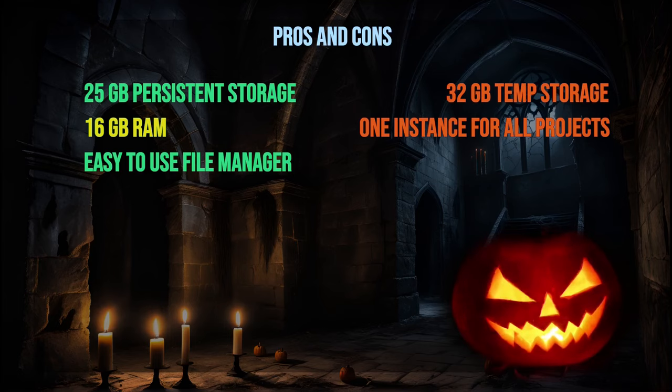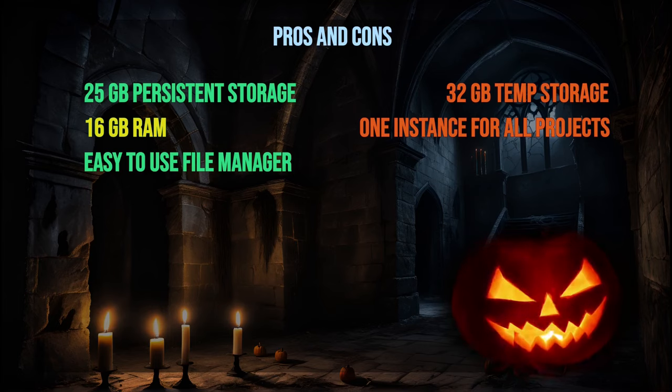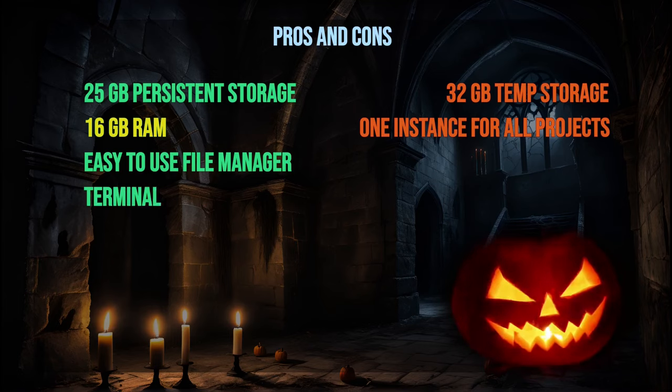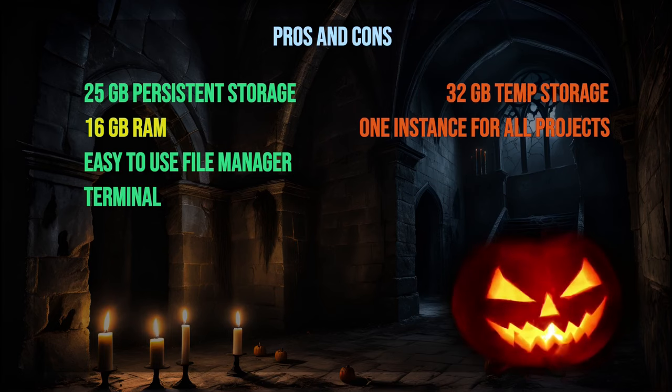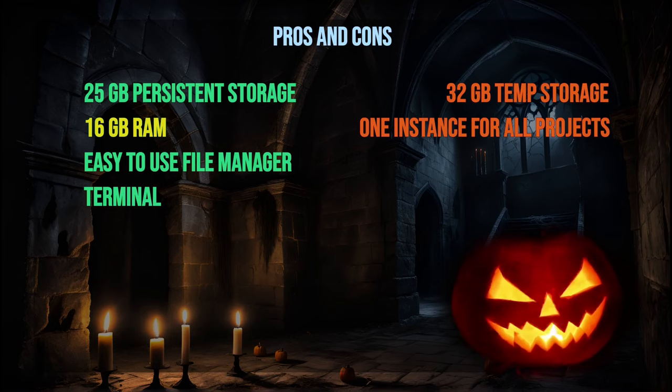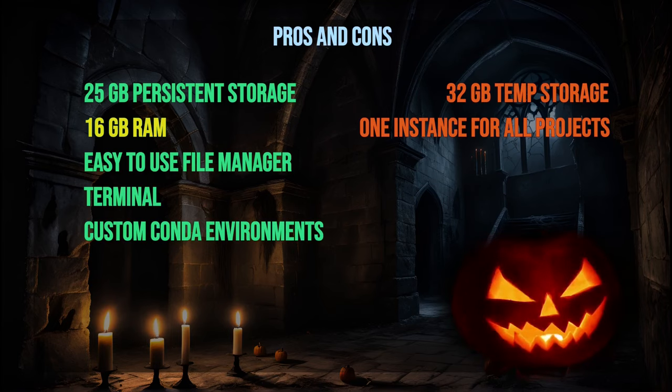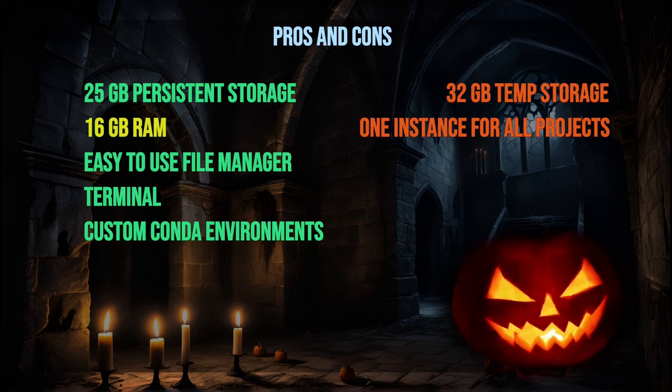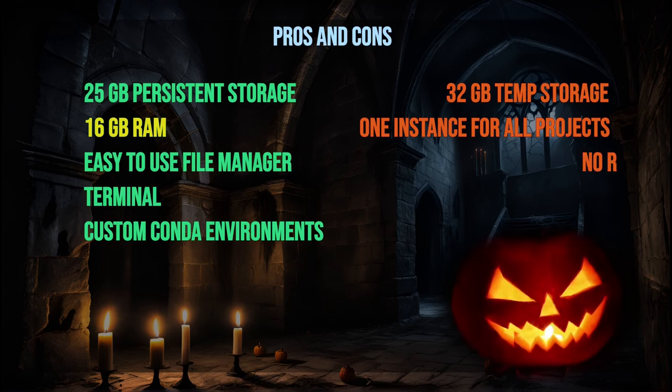On the bright side, the file manager on SageMaker Studio Lab is quick and user-friendly, making it easy to manage your files and projects. A major advantage of SageMaker Studio Lab is its ability to run multiple terminal sessions simultaneously. This means you can continue working on other tasks within the instance while the AI app is busy generating images. SageMaker also allows you to install multiple conda environments with different versions of Python.